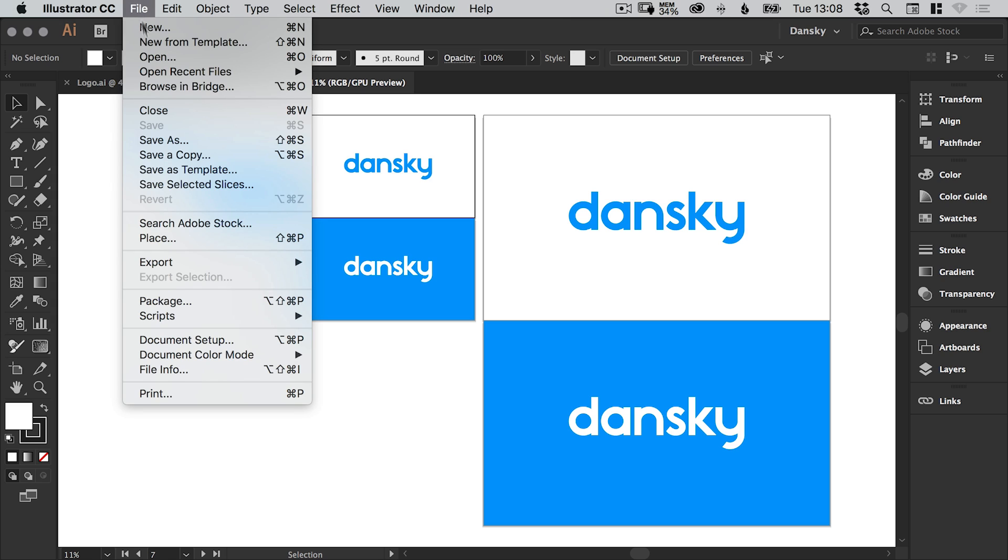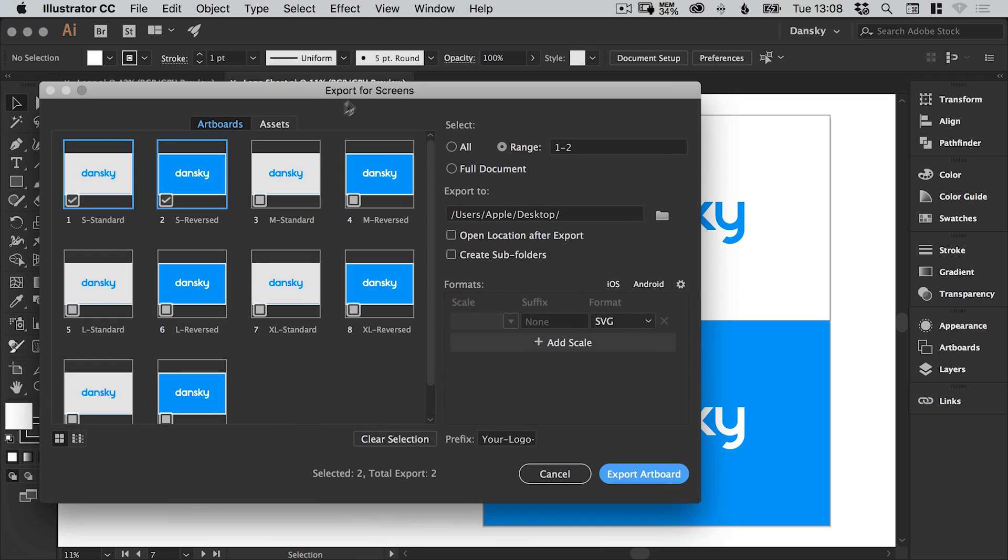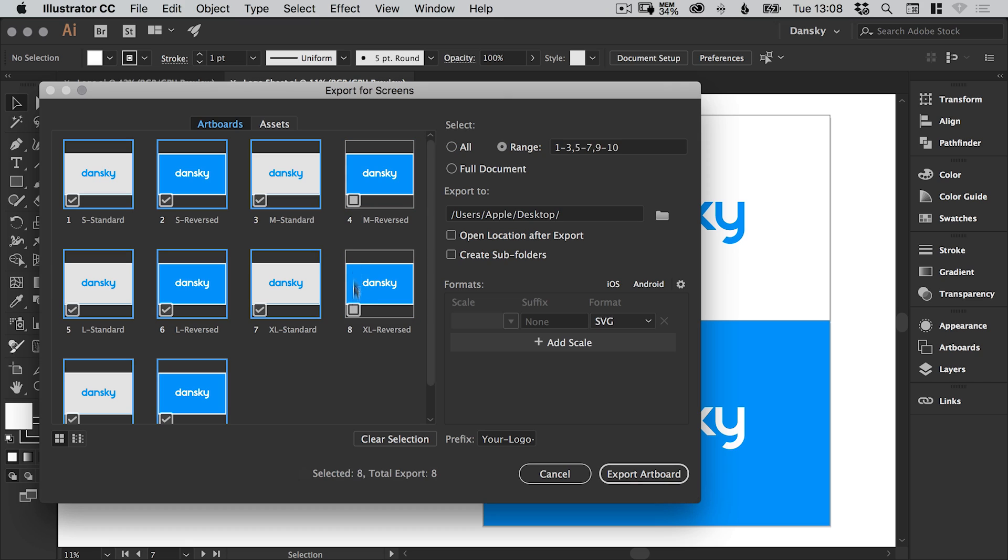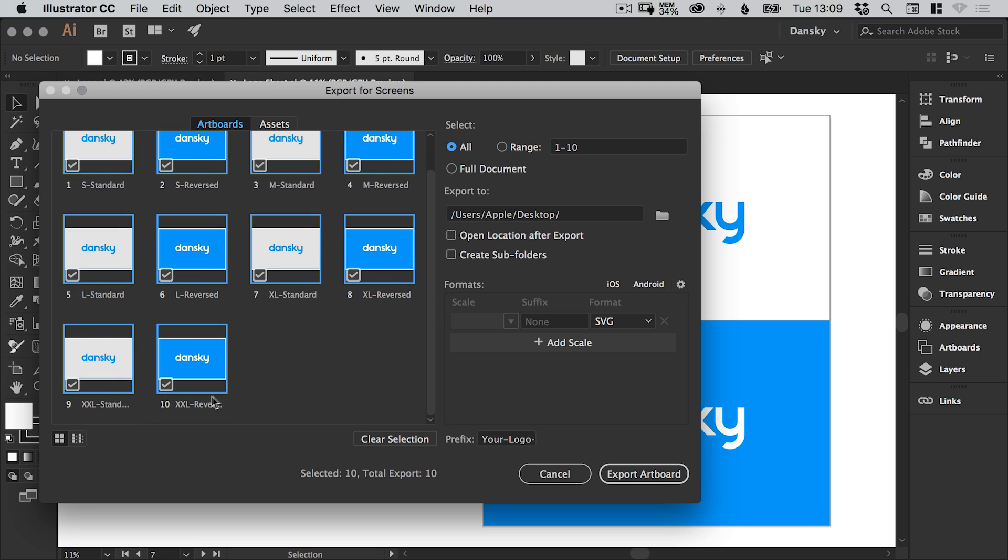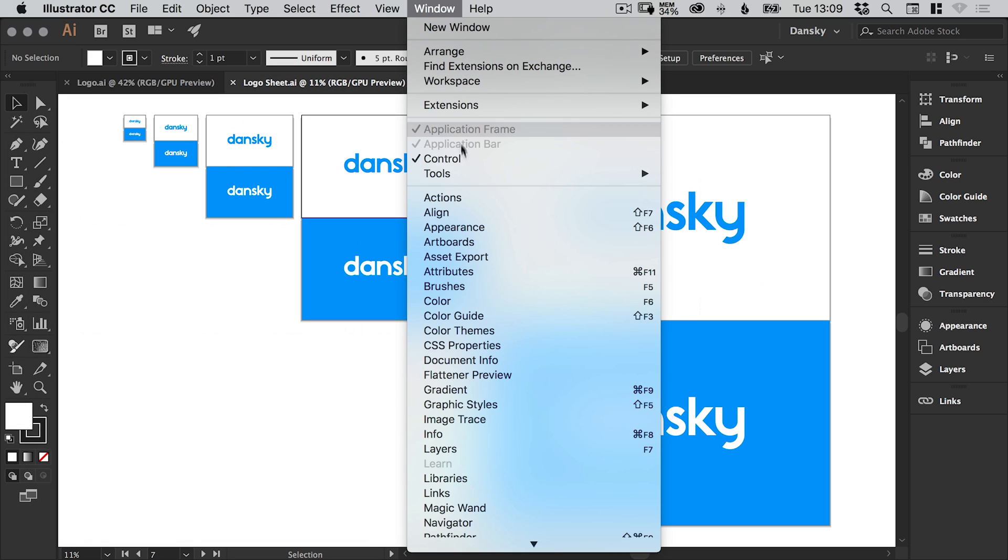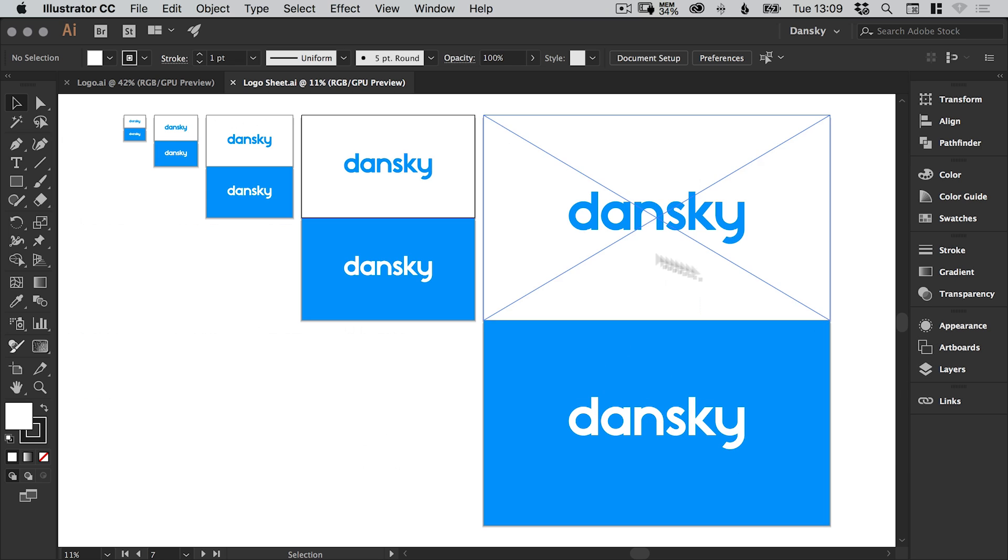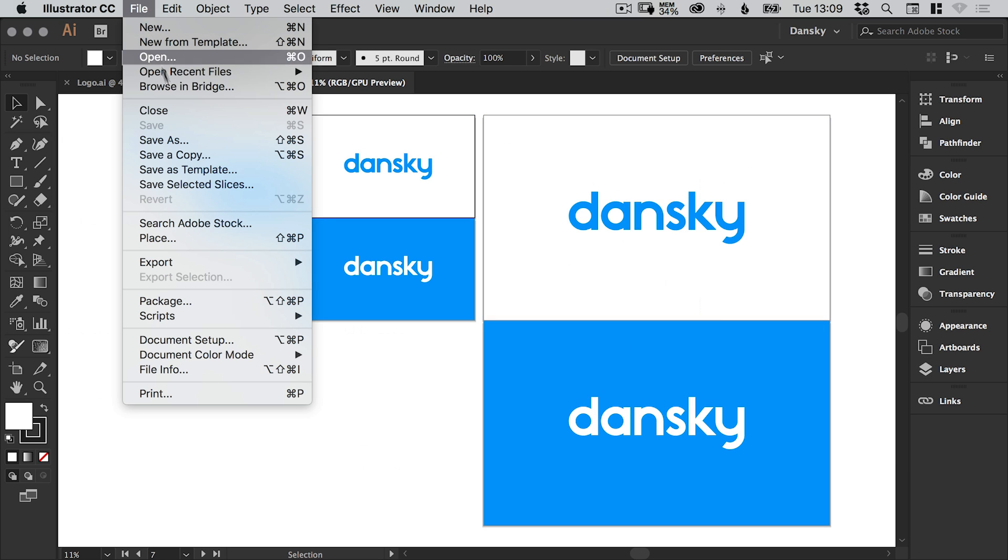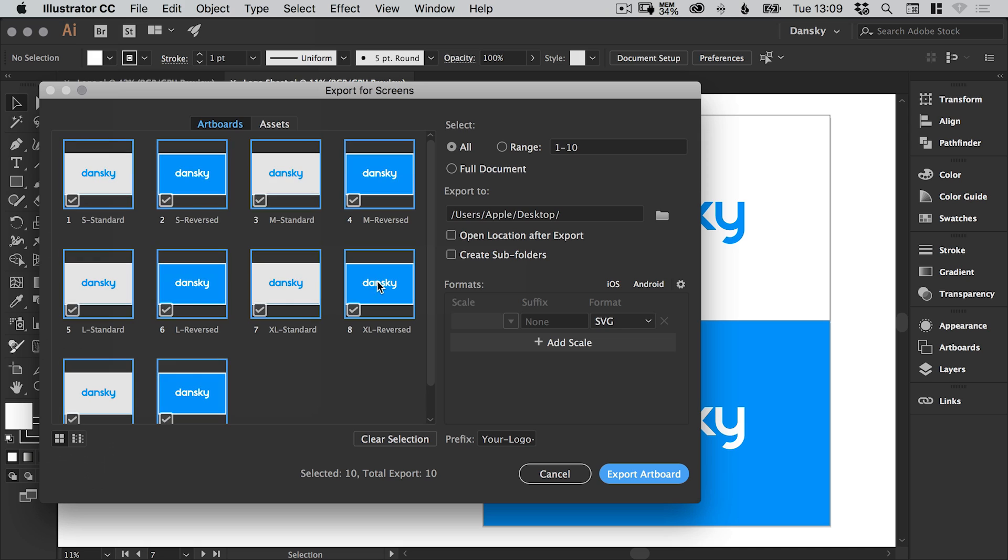And we can now go to File, Export, and Export for Screens. And we can select all of the artboards we want to use. So we can select All. And it checks all of them. You can uncheck them. You can select a specific range up here. But we'll go with all of them for now. And you can see I've also named these artboards. So we have S for small, M for medium, L for large, XL for extra large, and then we have XXL for extra extra large. And if you want to adjust the names, just go to Window, Artboards, and you can adjust the names of your artboards. So Standard is on a white background. Reversed is on a colored background. So again, File, Export, Export for Screens. We want to export everything.